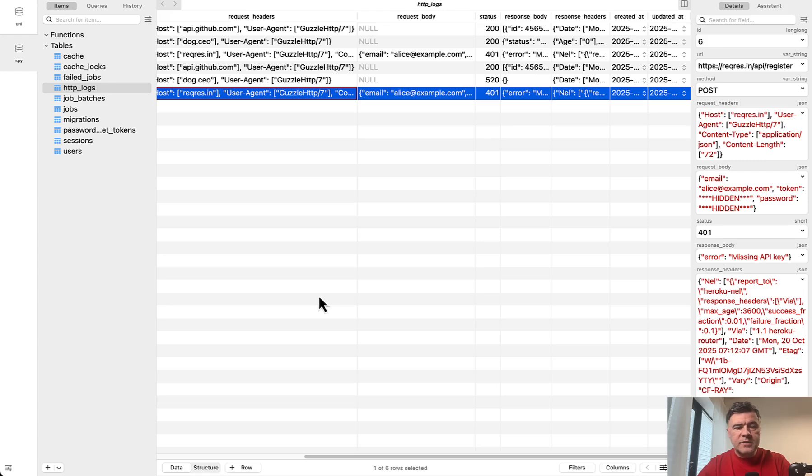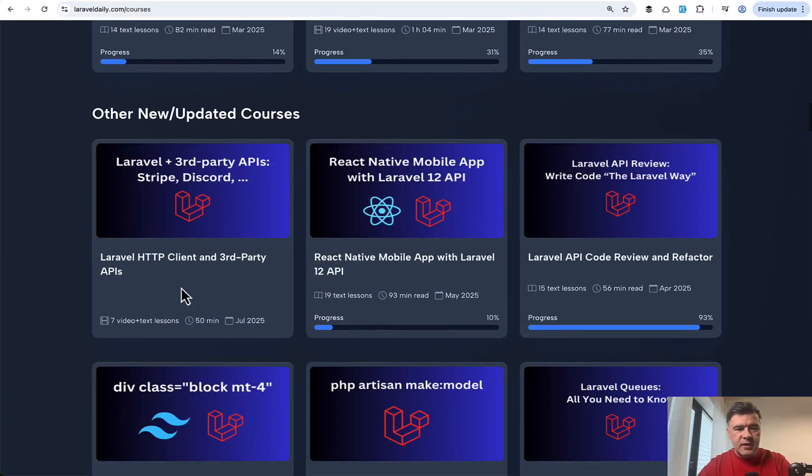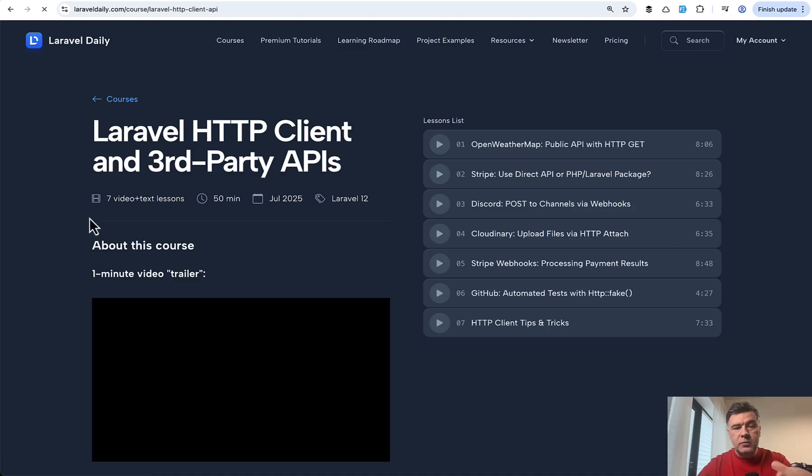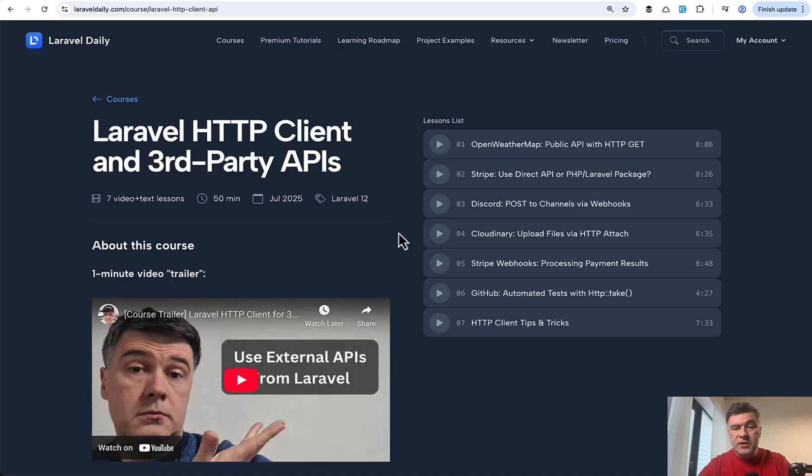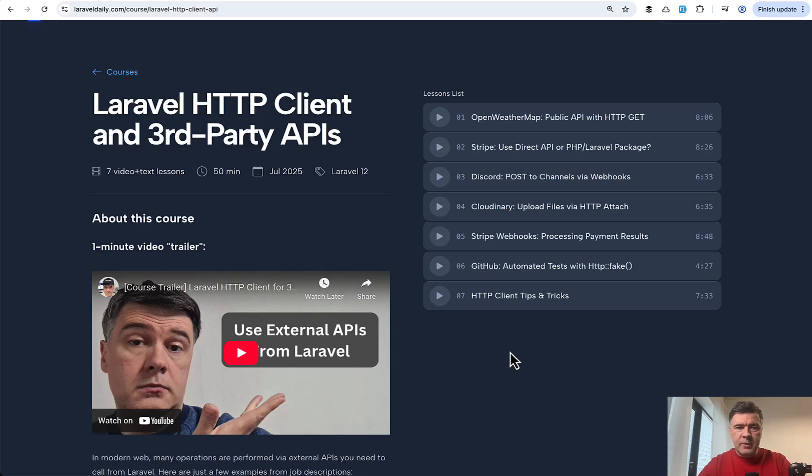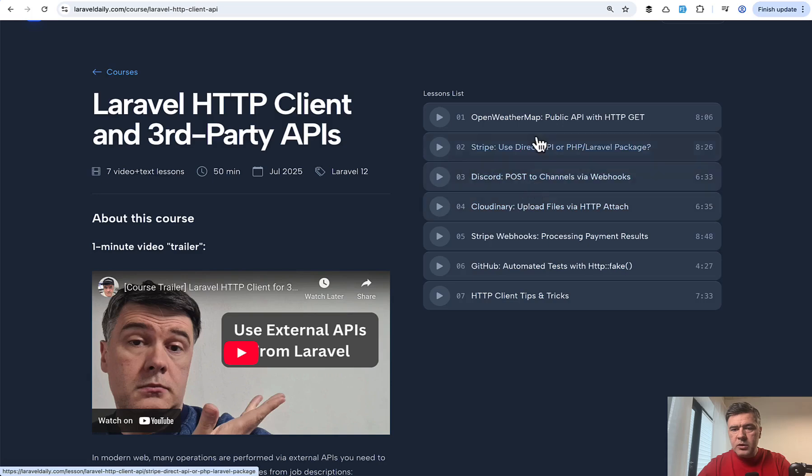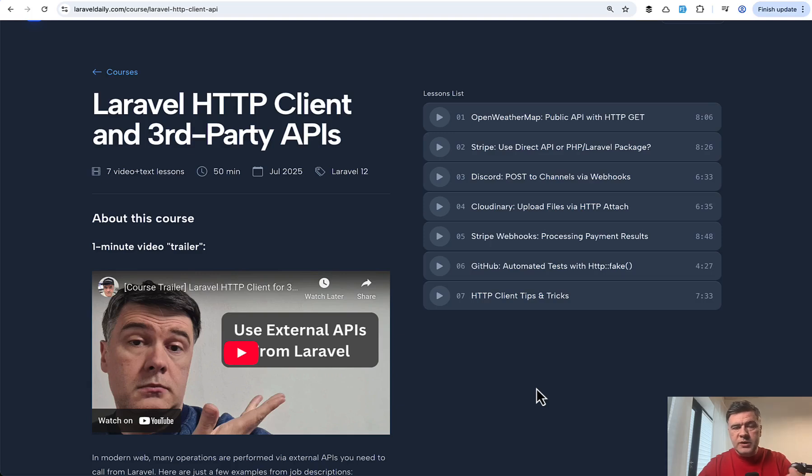And the final thing in this video, I want to mention during the summer, I released this course, which I thought would be pretty important and pretty interesting. Unfortunately, it didn't get that popular. But in seven lessons and video lessons, I tried to show real examples of HTTP client usage with third party APIs, which don't have official Laravel or PHP packages with a few examples like Stripe, Cloudinary, Discord, Open Weather, Map, and others. So yeah, if you do use external APIs or planning to, I think it's a pretty important topic. And I will link that course in the description below.